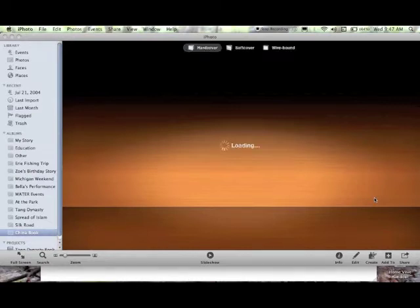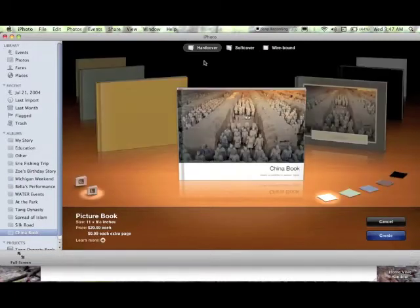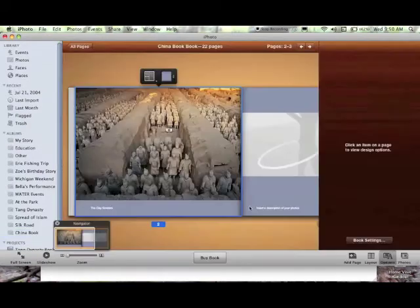It's going to ask you a few things about what you want, a hardcover, a softcover, a wirebound. That doesn't really matter, so we'll just stick with hardcover. And you can pick different colors right here. And that doesn't really matter either. You can change a lot of that later on.